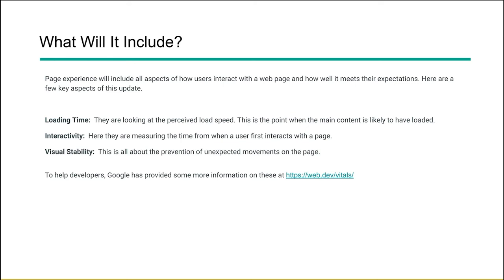Loading time is really the perceived loading speed. It's not how fast the entire page loads, but it's how fast most of the content, the most important part of the page loads. Can a user see what they want to see quickly?